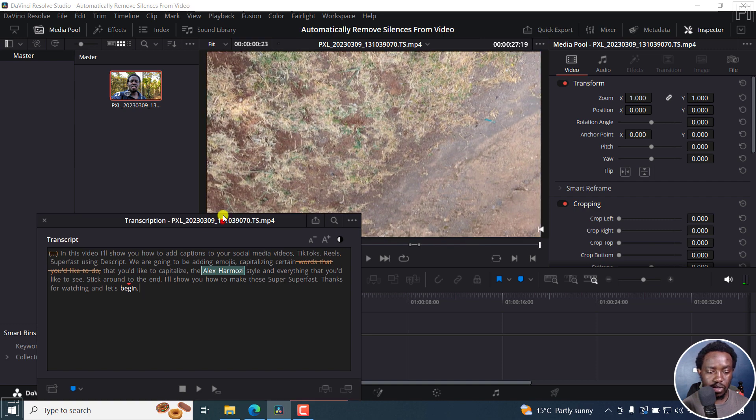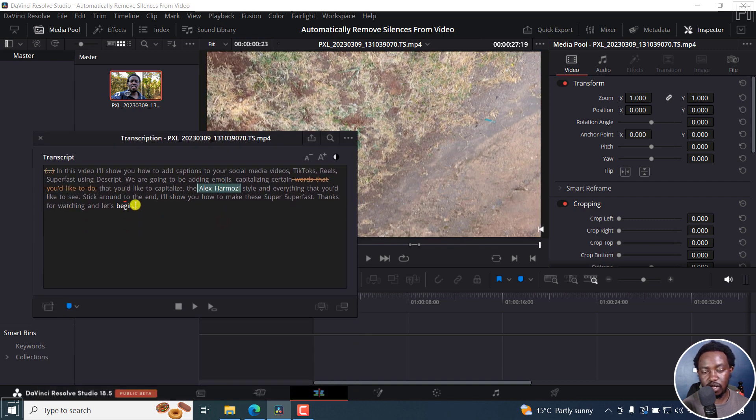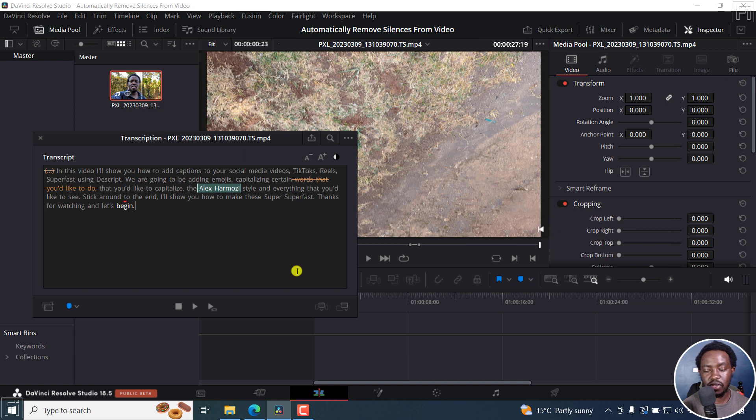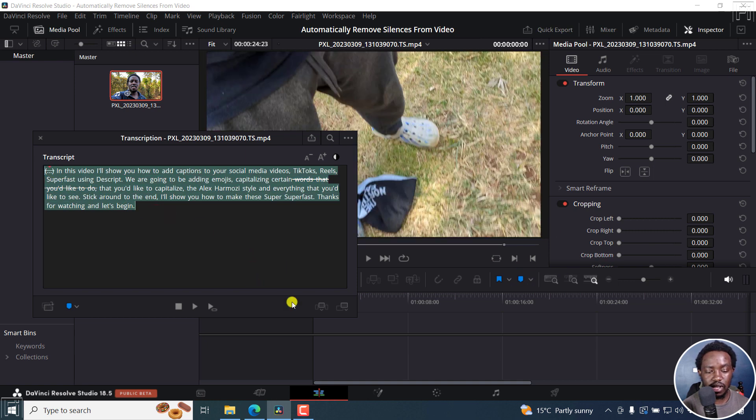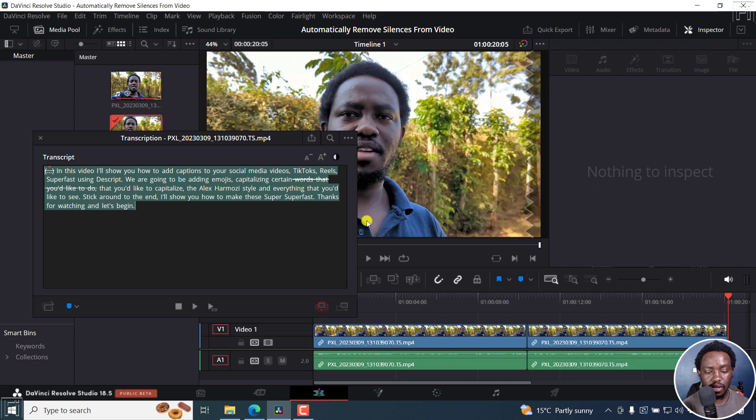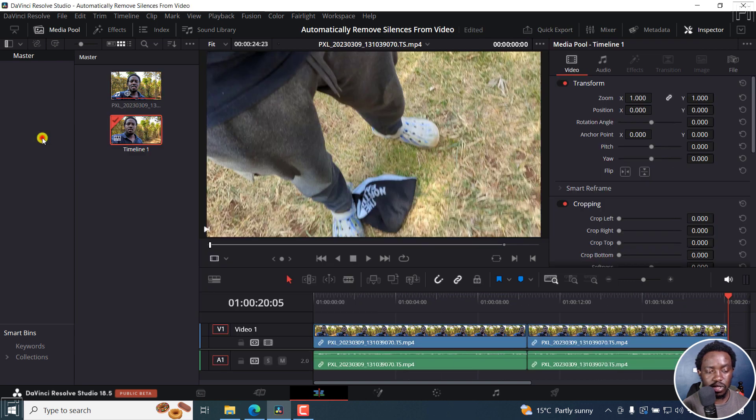One thing I've noticed is that it doesn't capture that there's some extra silence towards the end. But that's not a big deal breaker. Let's just select this and add it there, and then you can close this.